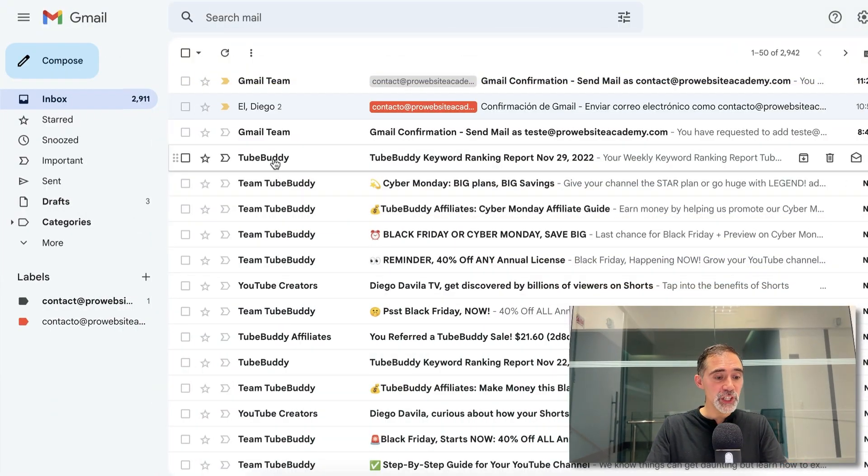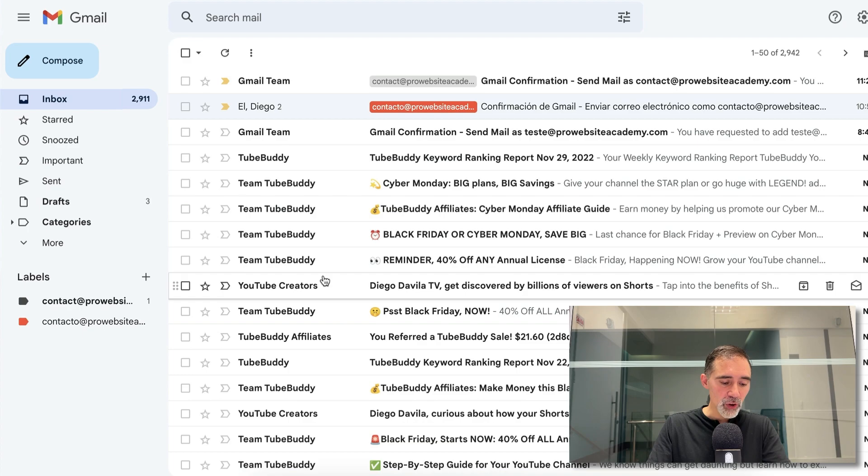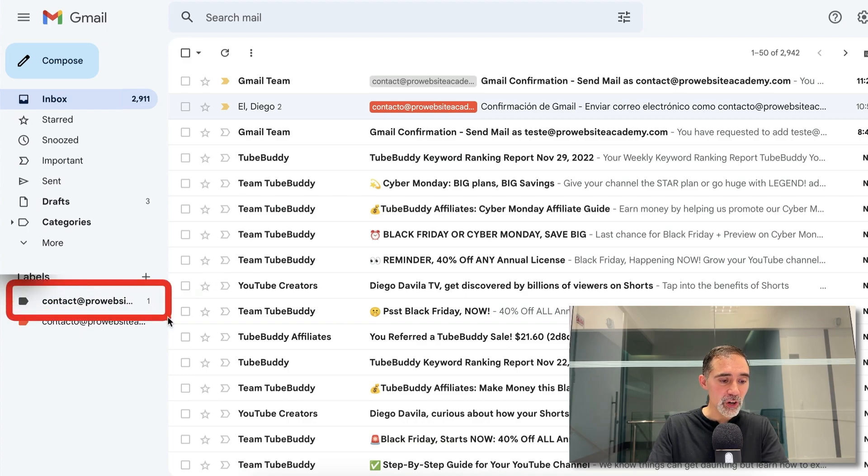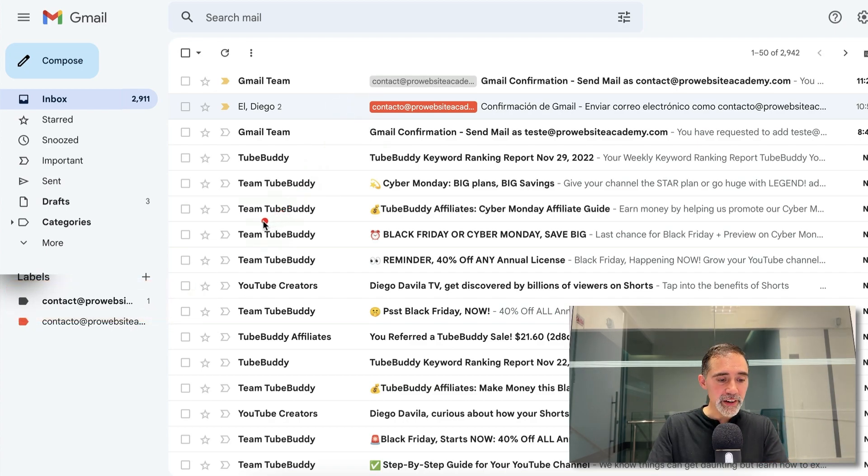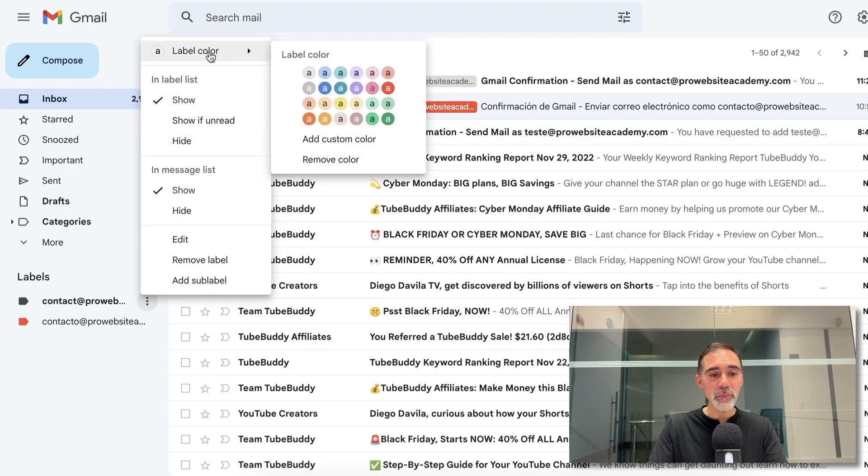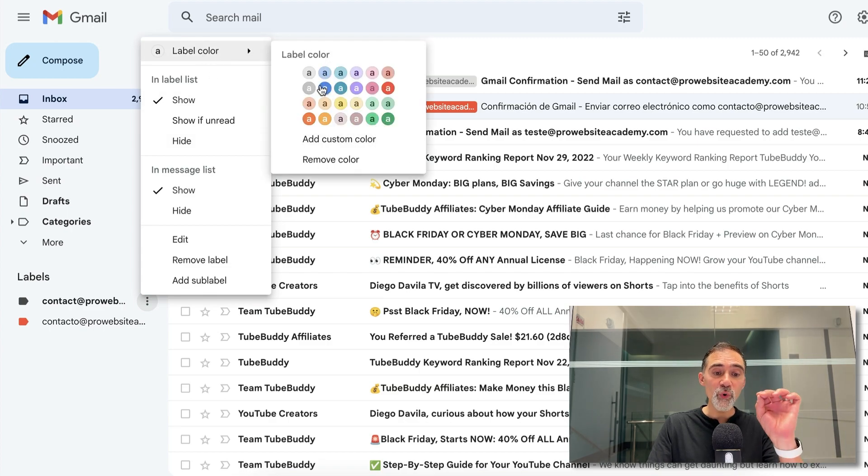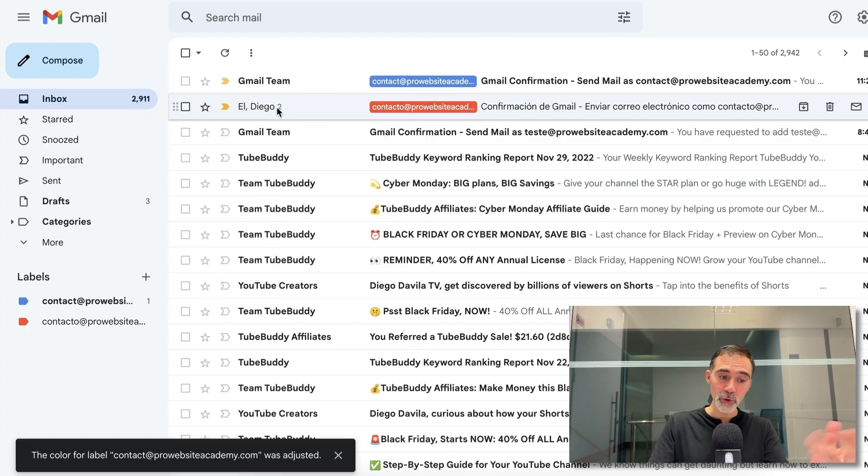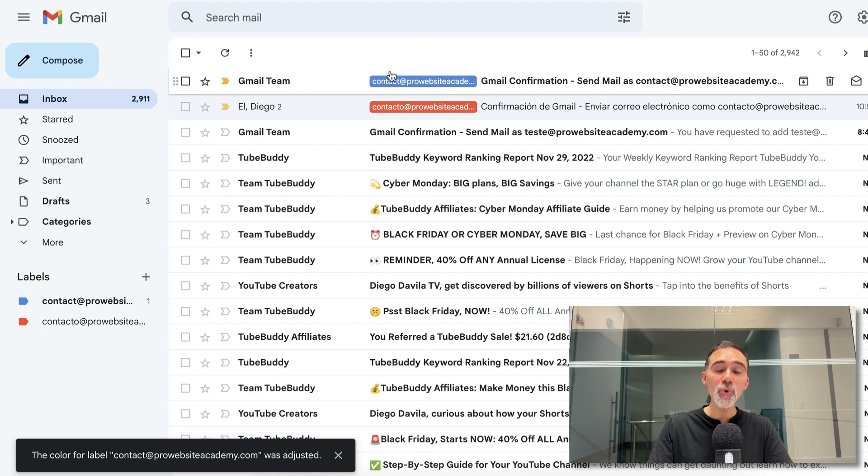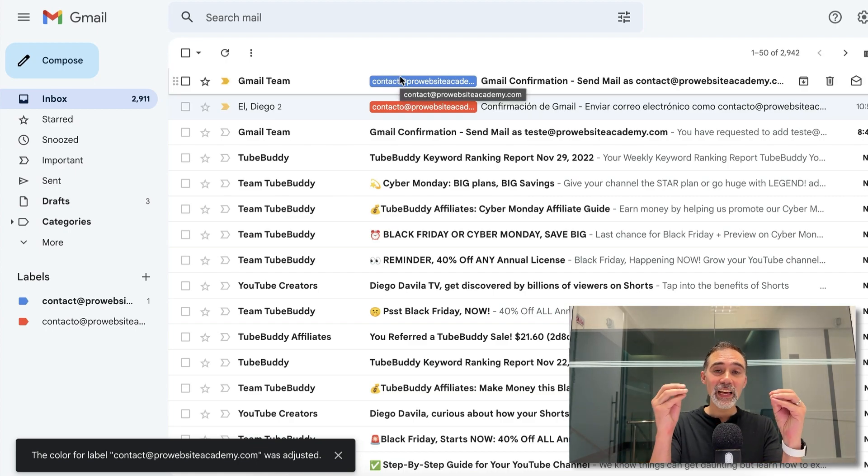Here we are on Gmail. We already added the account. We see the label here under labels, contact at prowebsiteacademy.com. You will see your email here. And what we do here is we click on the three dots and we go to label color and we change the color. You choose any color that you want for your business email address. If I choose blue, I know that all the messages that have the blue label are coming from my business email account.